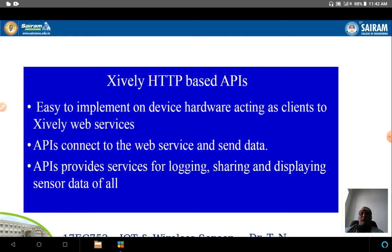HTTP-based APIs are easy to implement on device hardware, acting as a client to web services. APIs connect to the web service and send data, with library functions available for sending data from the lower end to the upper end. APIs provide services for logging, sharing, displaying, and sending sensor data.